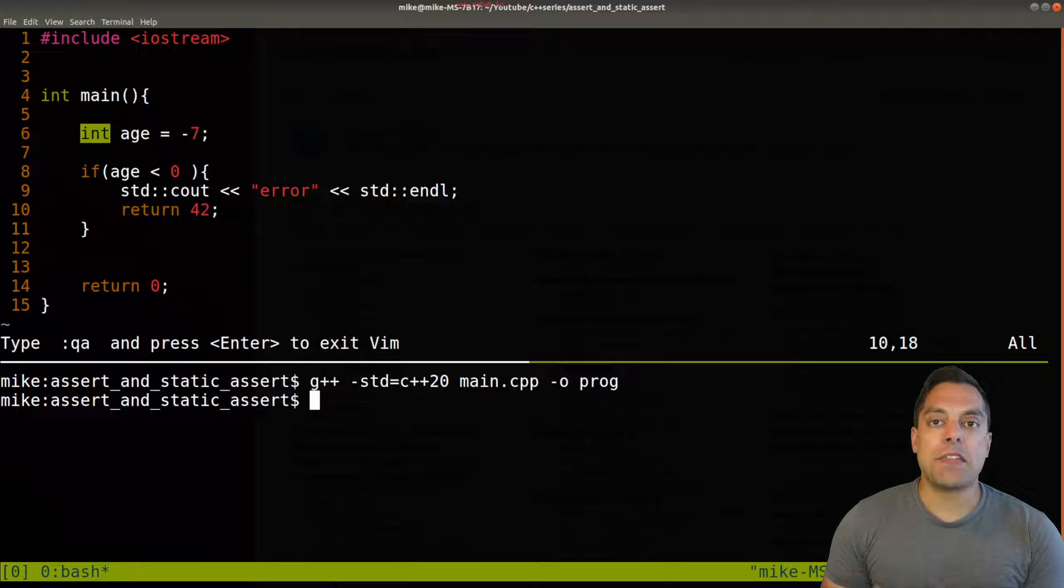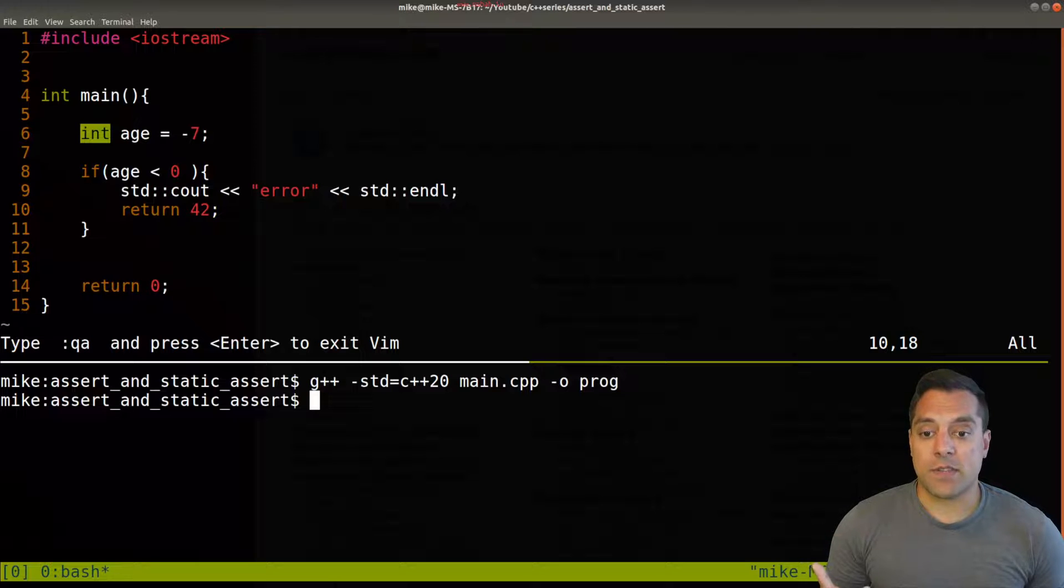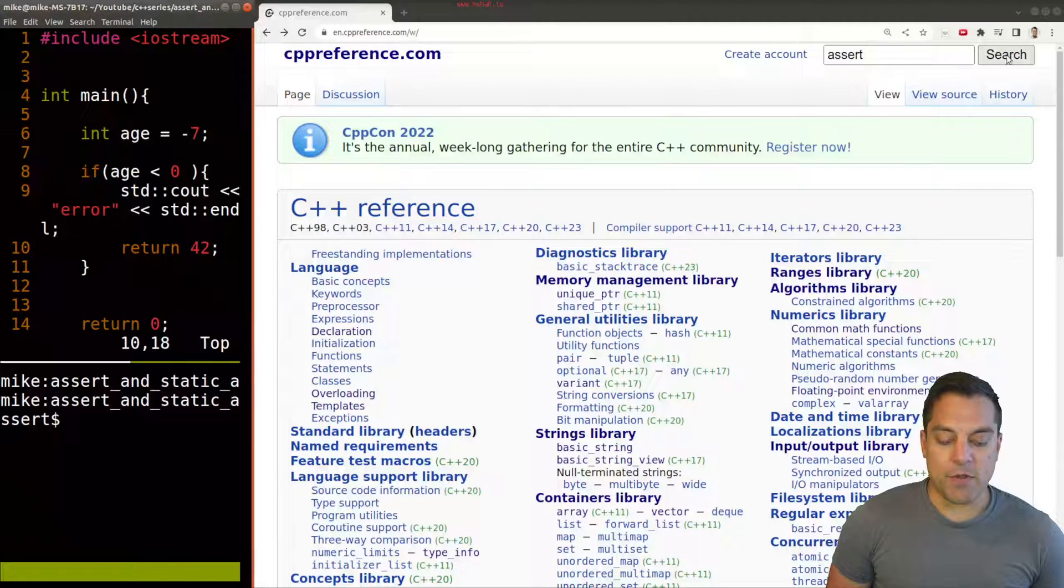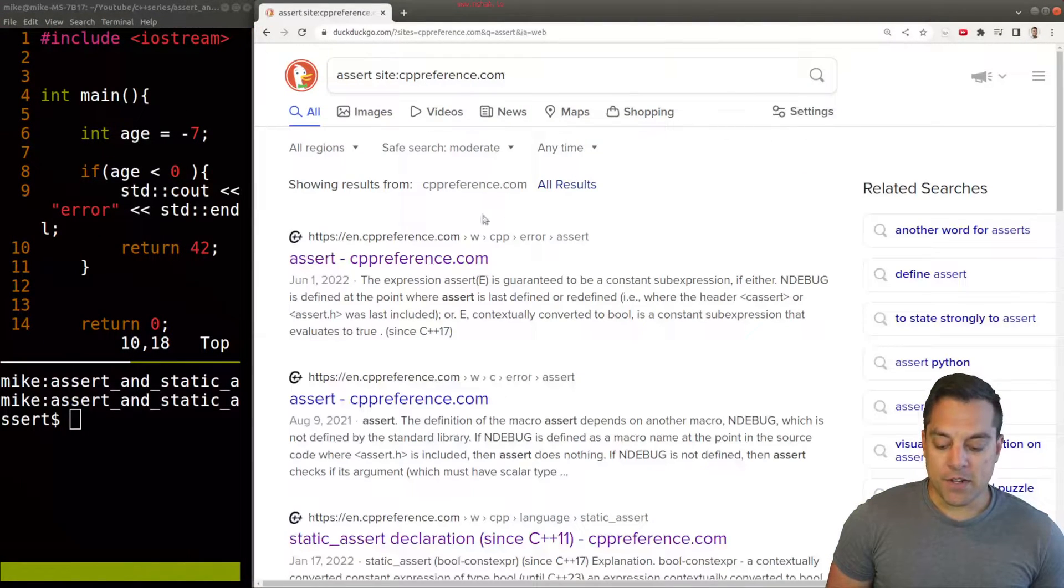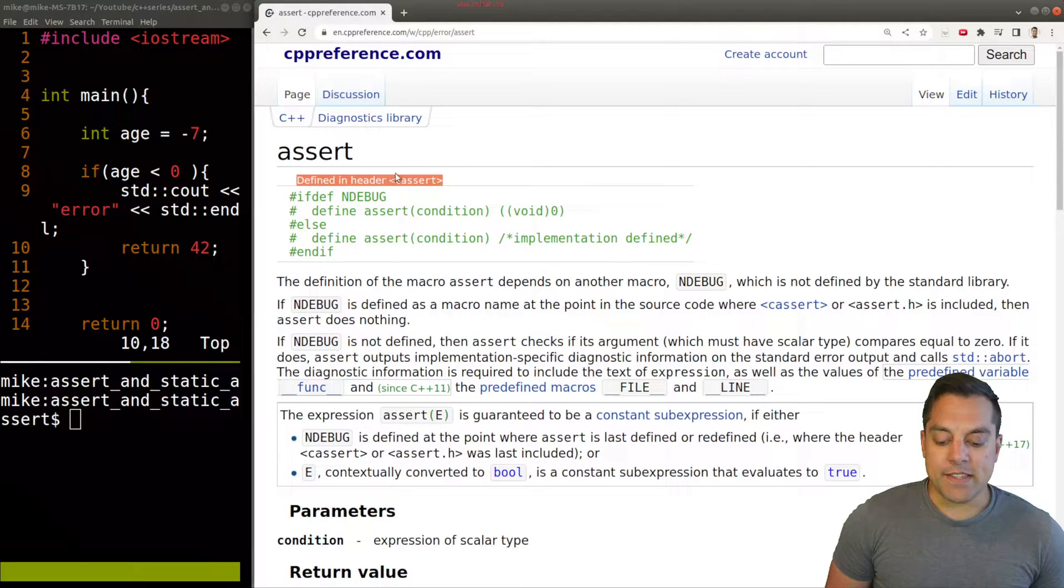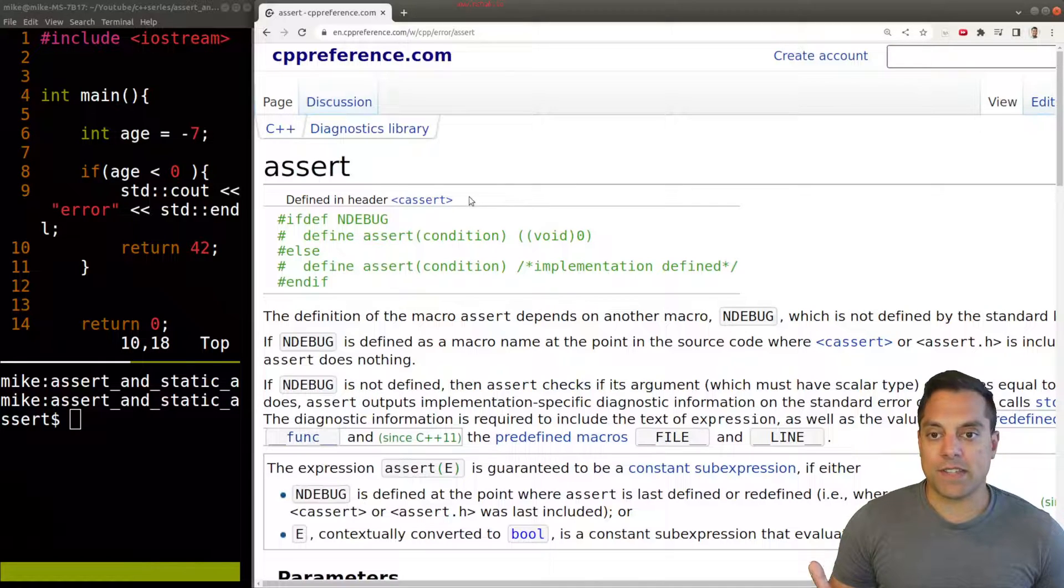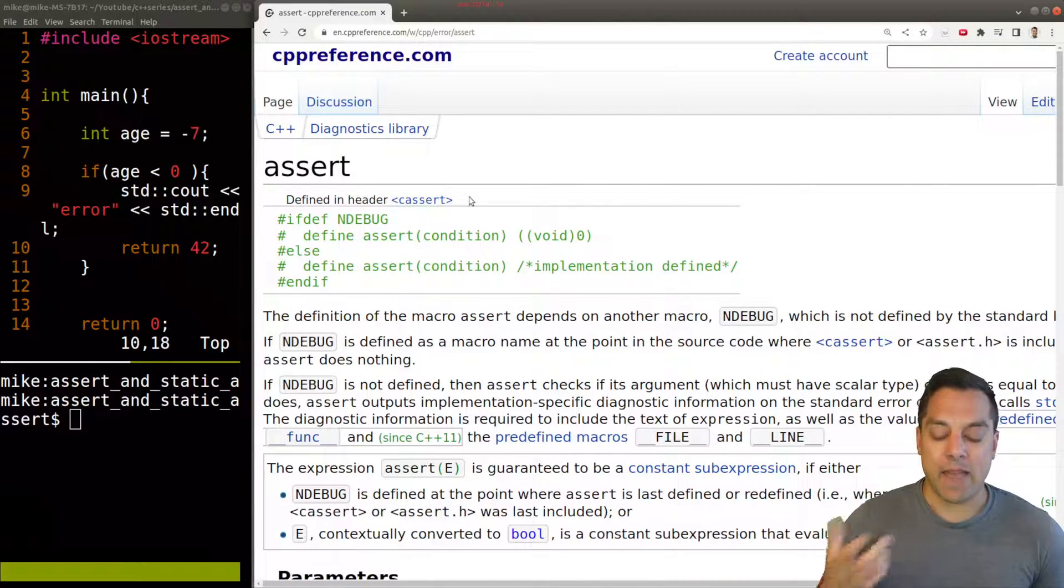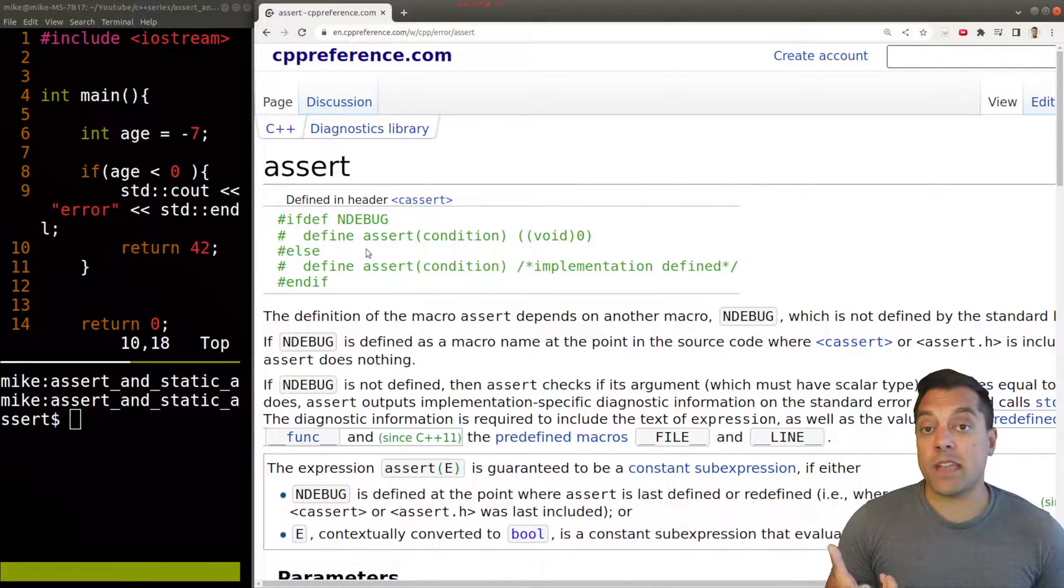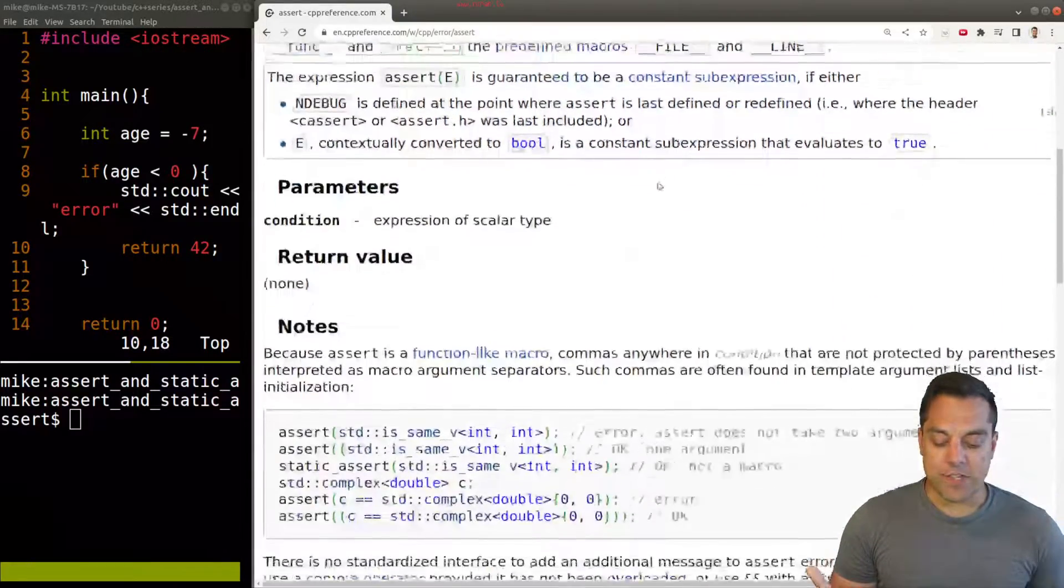But I want to give you a better tool for thinking about error handling. If there's something that just logically cannot be true, that is, there is some impossibility for something to happen, we have something known as an assert statement. Let me take you to CPP reference here. I'm going to search for assert and find it here.